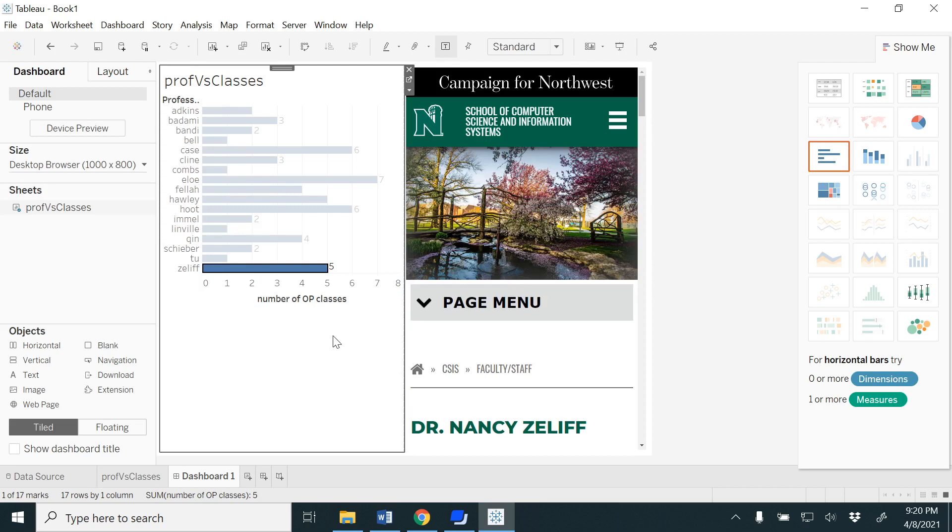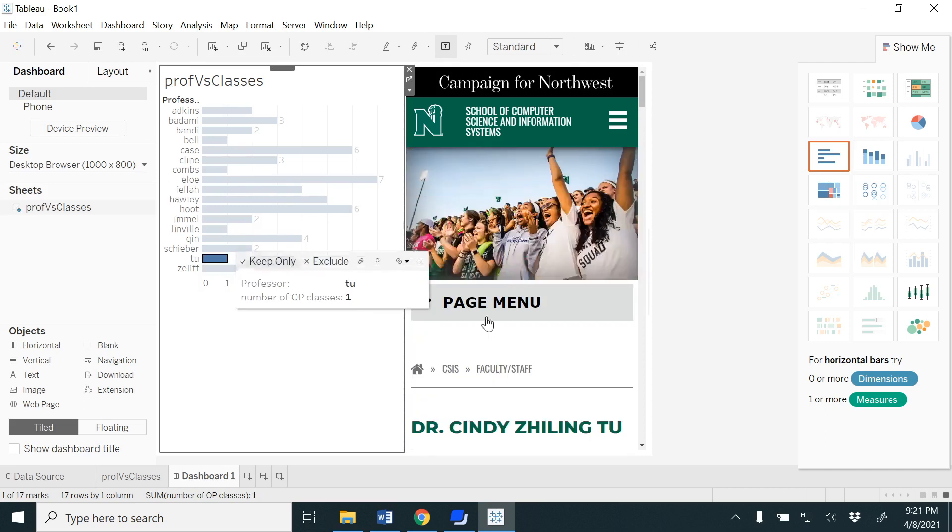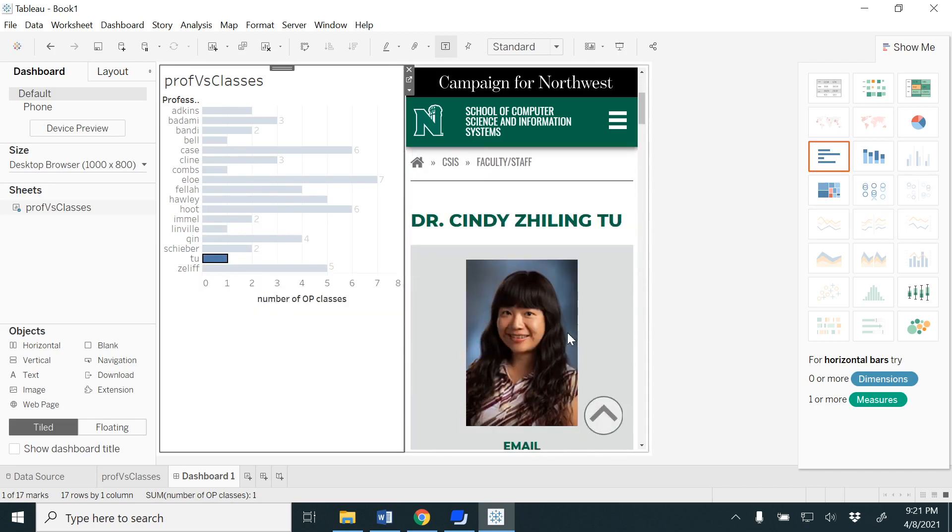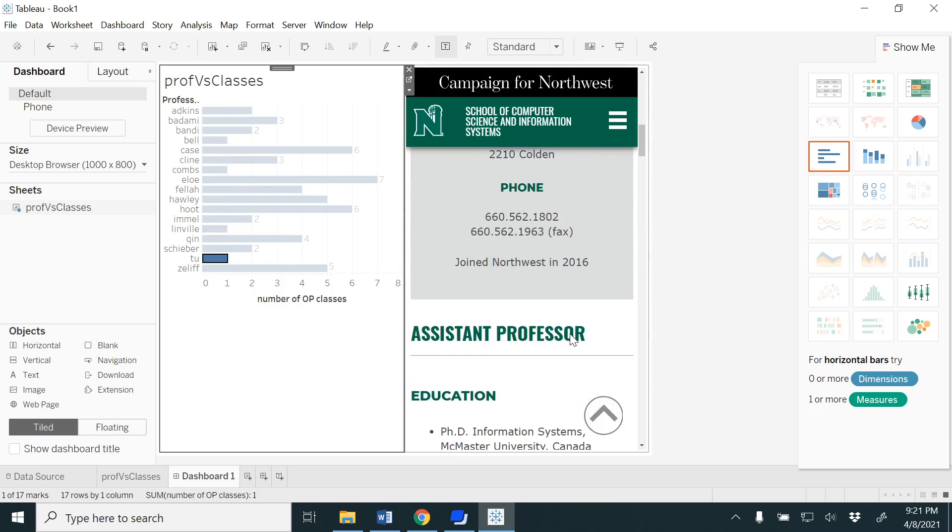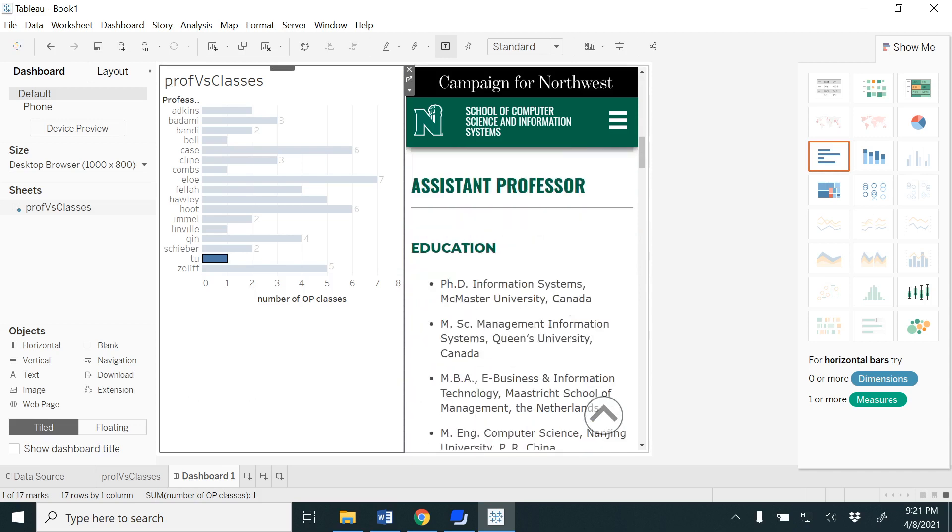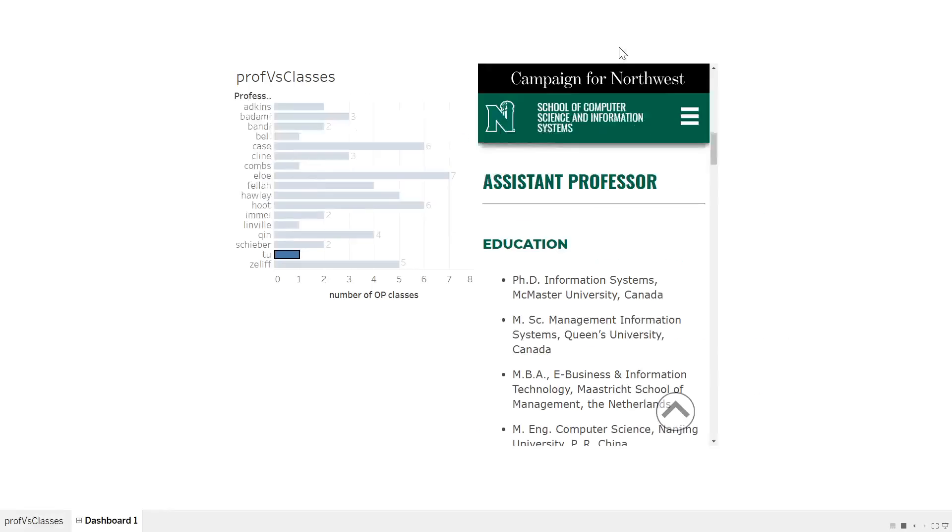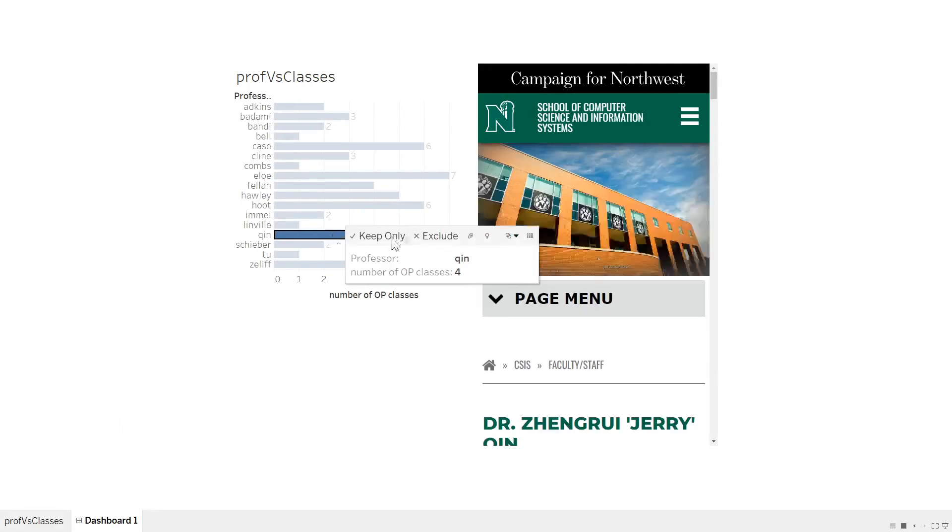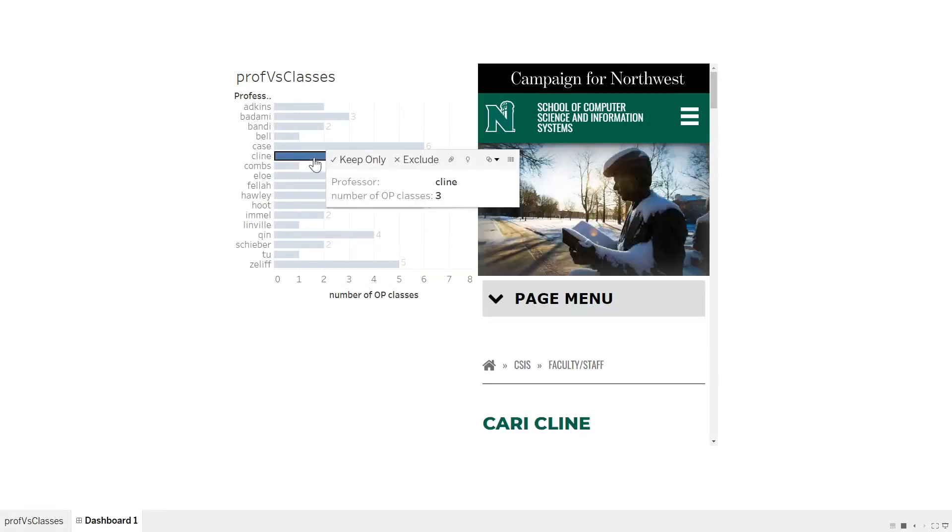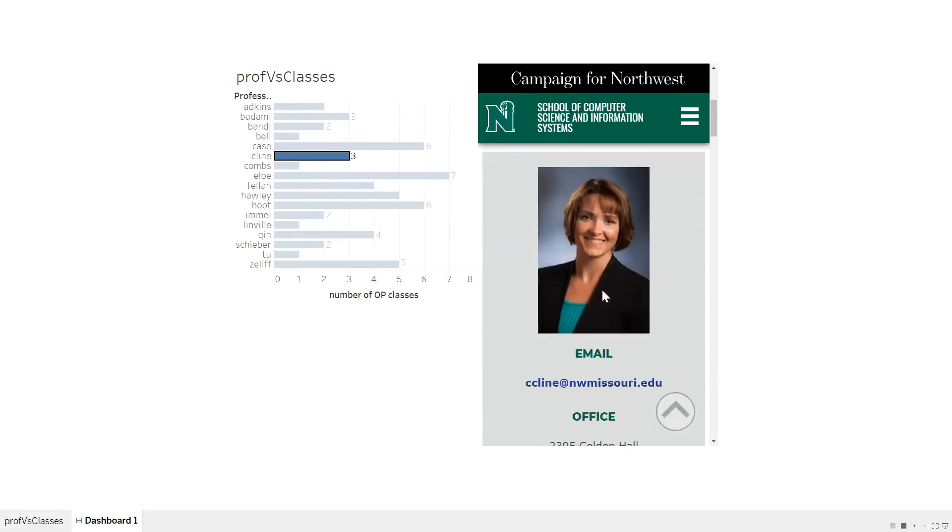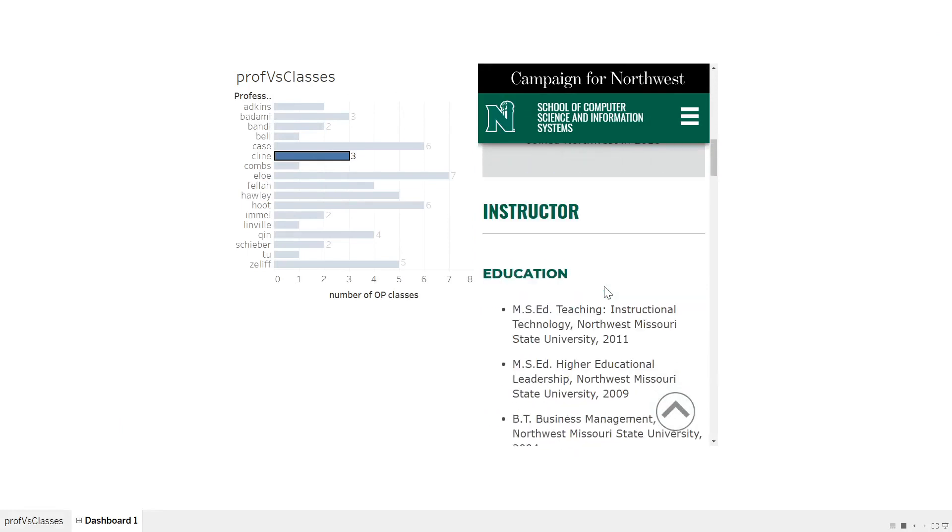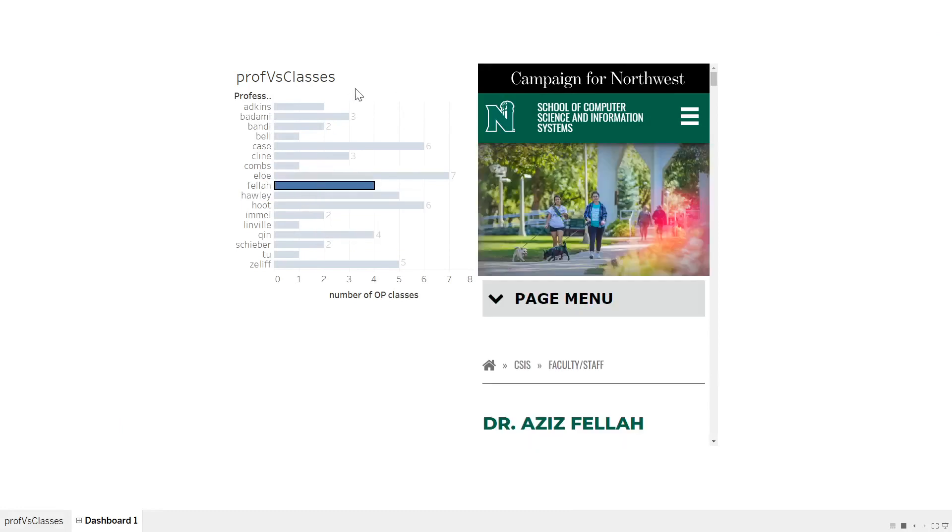Instead of going to that URL, finding out that particular professor or maybe the particular client in your businesses that you do, and then go back and select another one, here it's dynamically changing the pages. That is an advantage of using web page. Also, you could look at here the presentation mode. If you click that, you could present to your client.